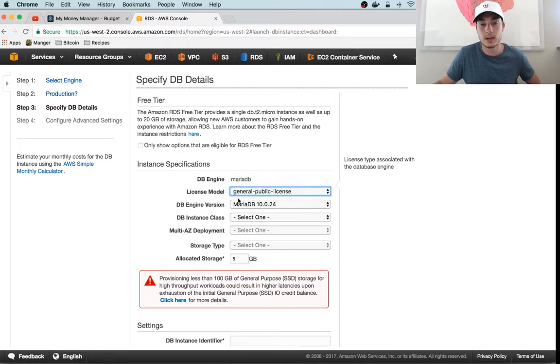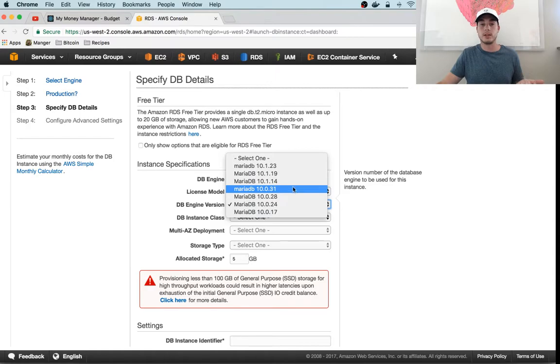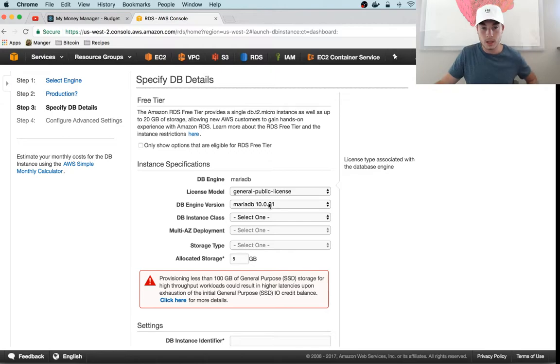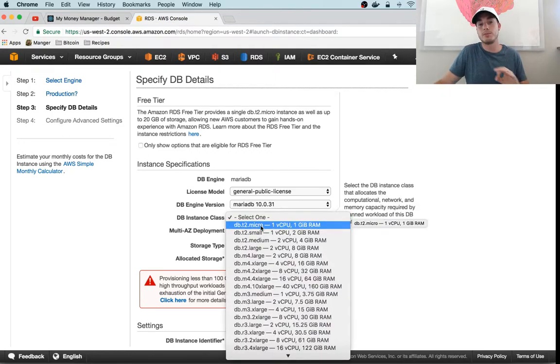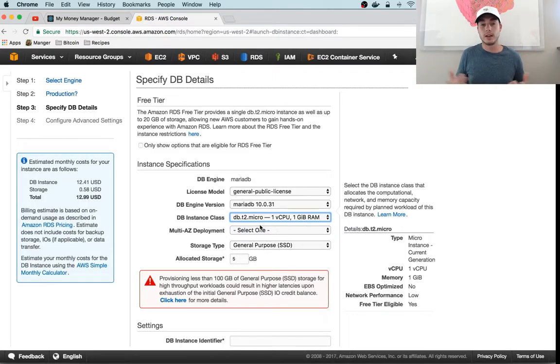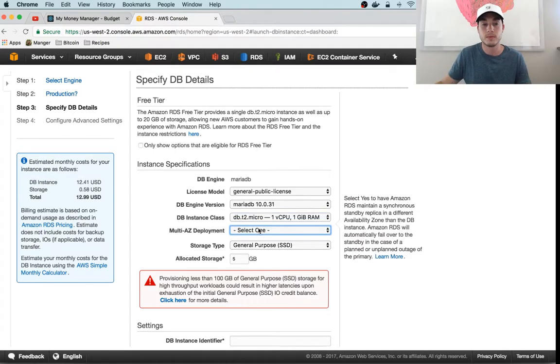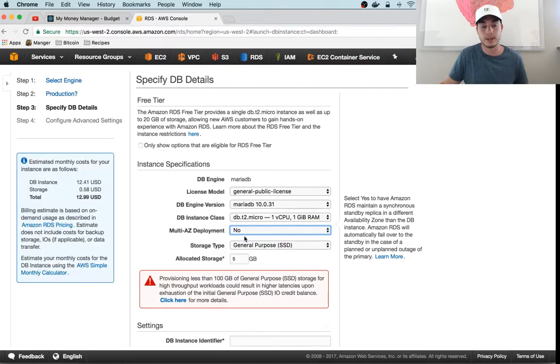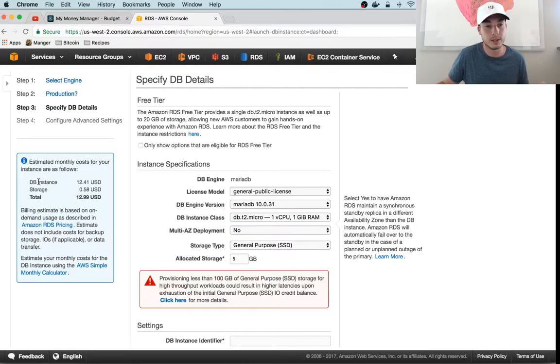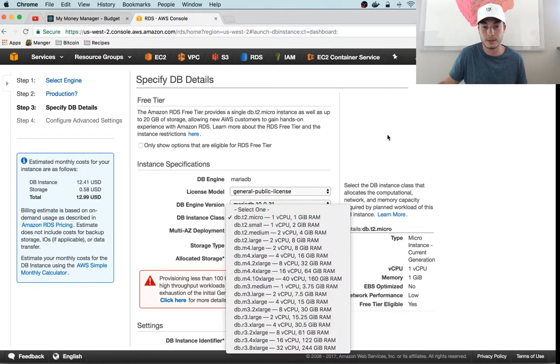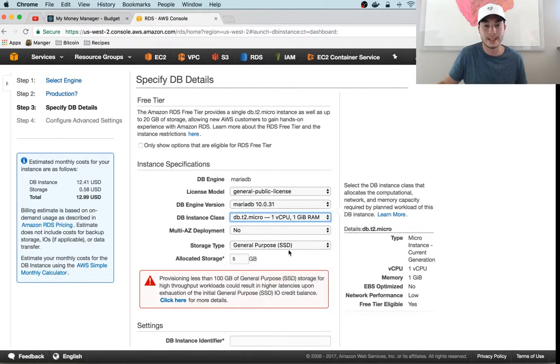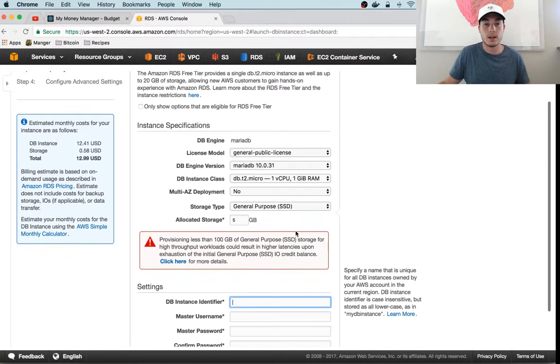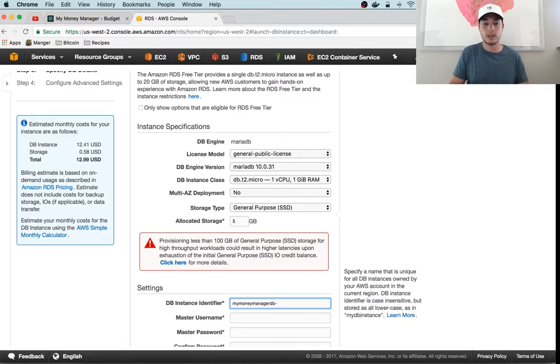This is just for dev and testing purposes; this isn't a production instance. License model—we've got no options, that's fine. I like to use the latest version of things, so let's use 10.0.31. We need the smallest instance available because we don't have any clients or customers yet using our application. This is just for testing purposes. Multiple AZ deployment—we don't care about that for this; we might do this for a production environment but not for this. If you look on the left right here, we can see how much this is going to cost us.